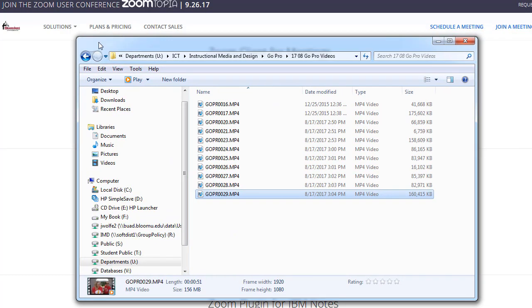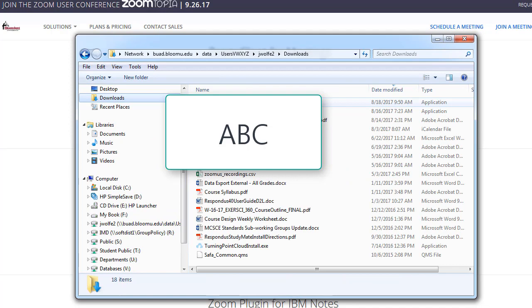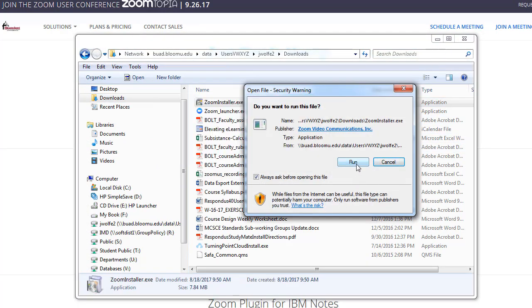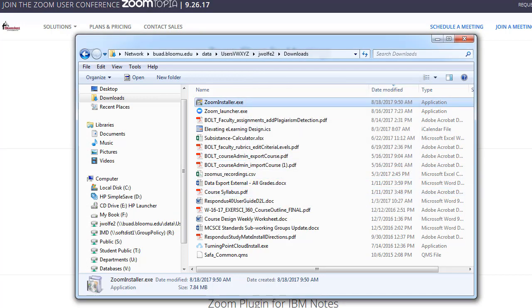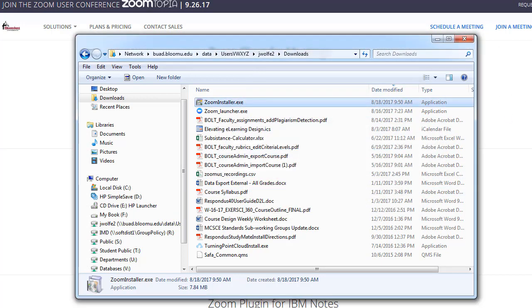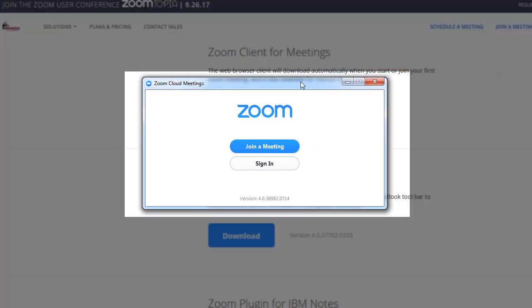You want to run the Zoom installer. Click Run. Once Zoom is installed, you'll notice that you now have the sign in button.